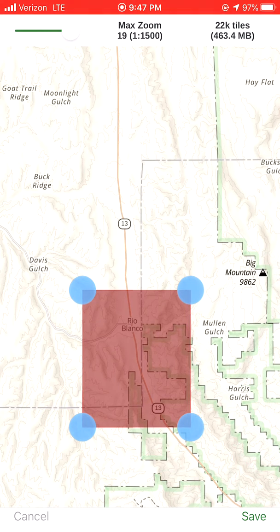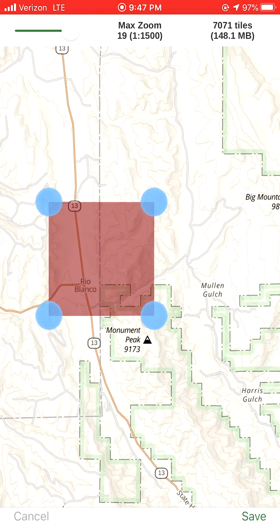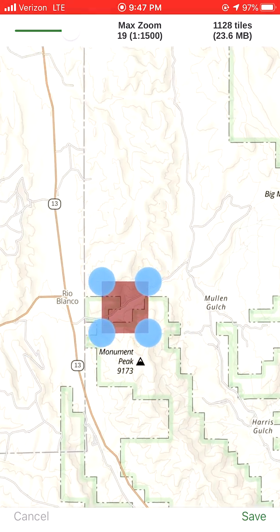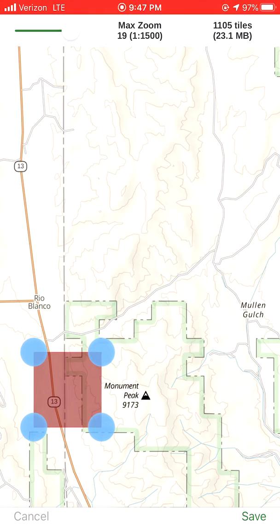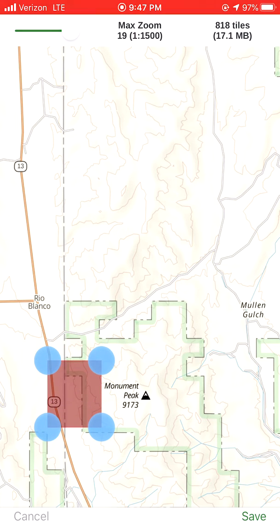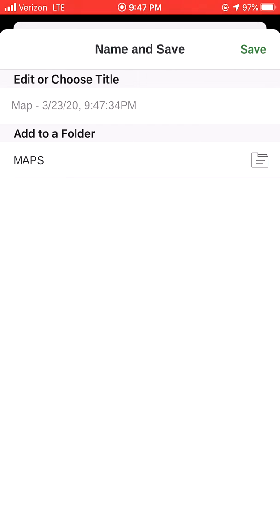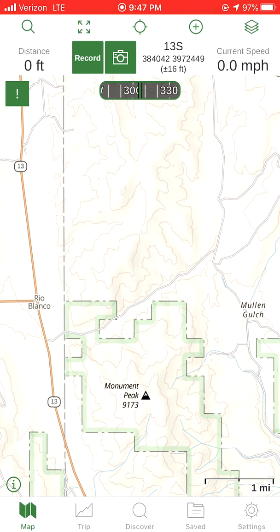I usually take it all the way to 19, but I'm going to take this to a very small area just so it's quick to download. Then all you do is hit Save in the bottom right corner. You can name it and put it in a folder if you want — I dump all my maps to a maps folder. Hit Save and that map will download. Once it's finished, that map will be there when you go to an area with no cell phone service. That's one of the biggest key ways to use Gaia for search and rescue purposes.